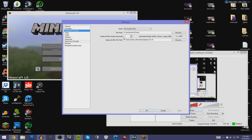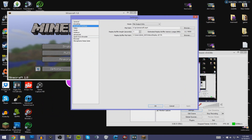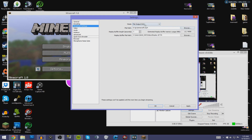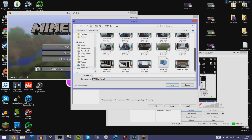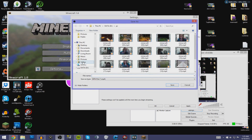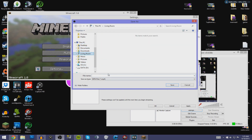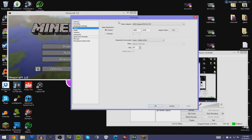Go to Broadcast Settings. If you're only recording and not streaming, set Mode to File Output Only. The file path is where your video will be saved. Hit Browse and navigate to your desired folder, then name the file — for example, 'minecraft' — and hit Save. If you want to know how to stream with OBS, leave a comment and I'll do a video on that.